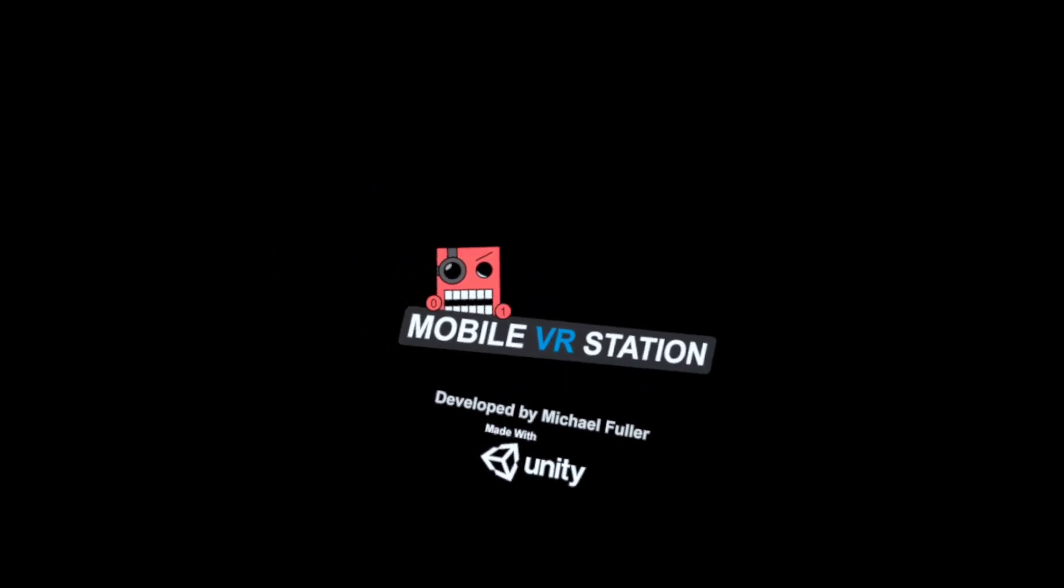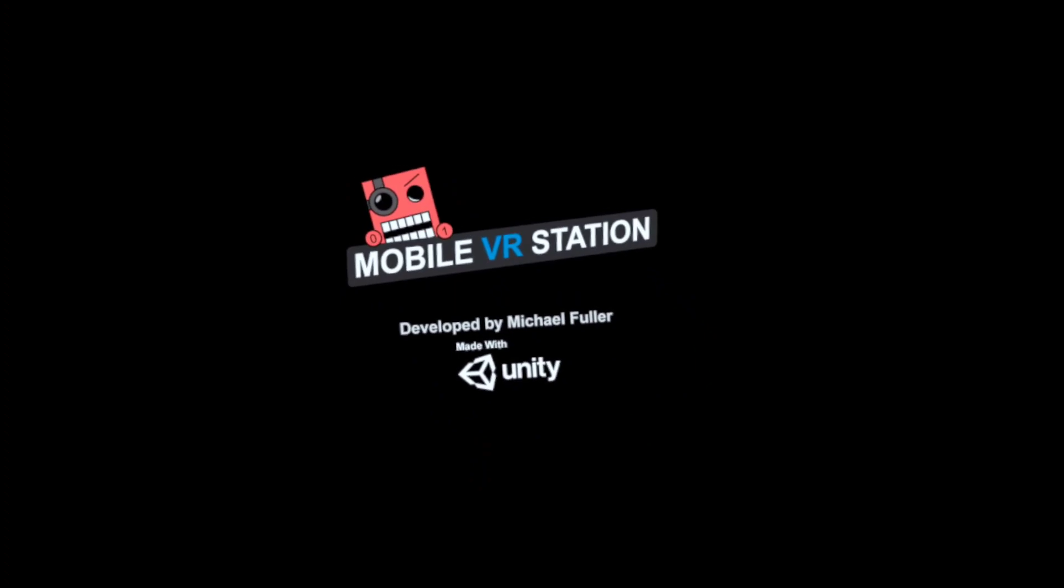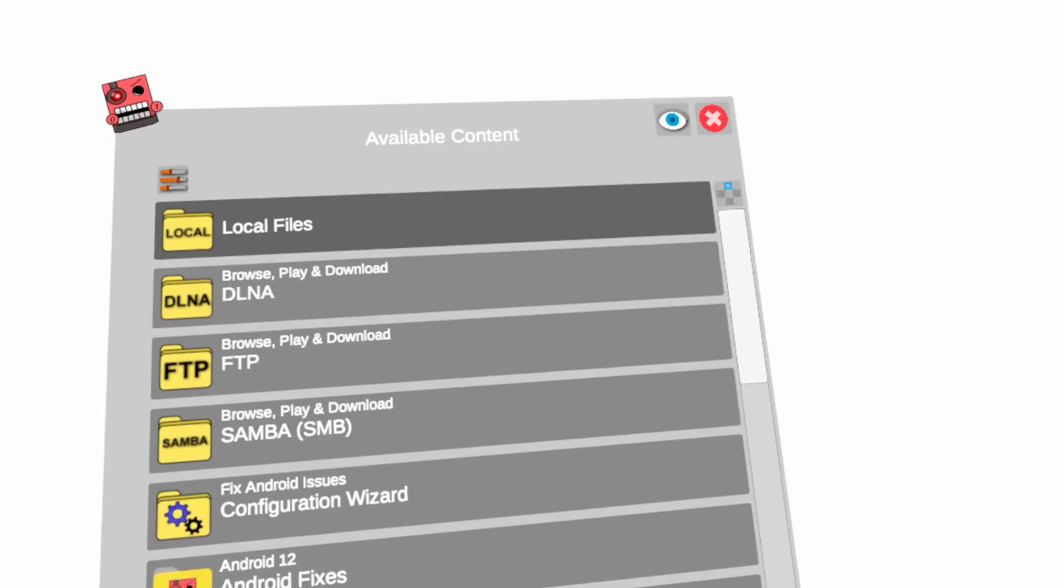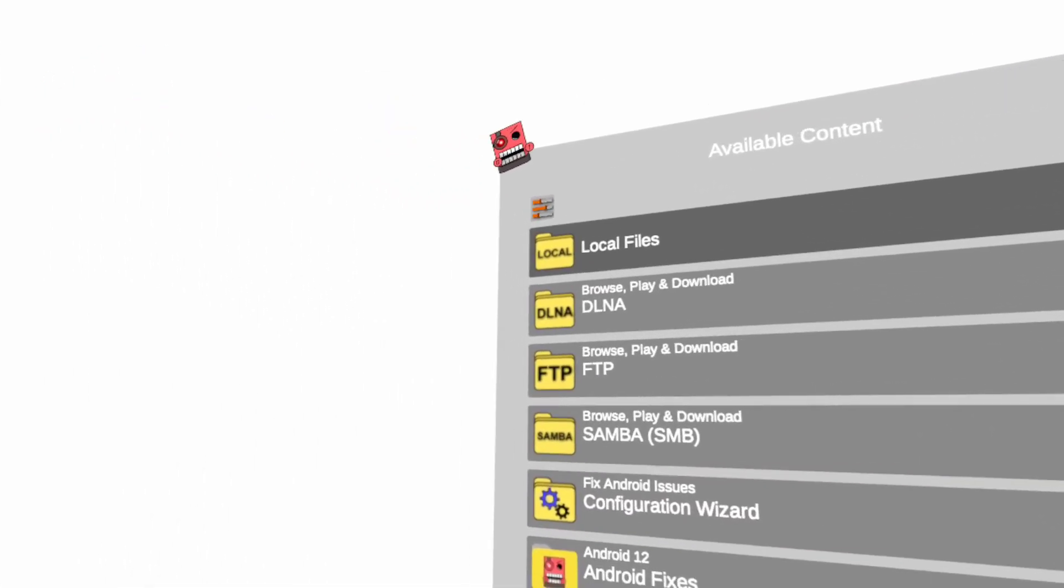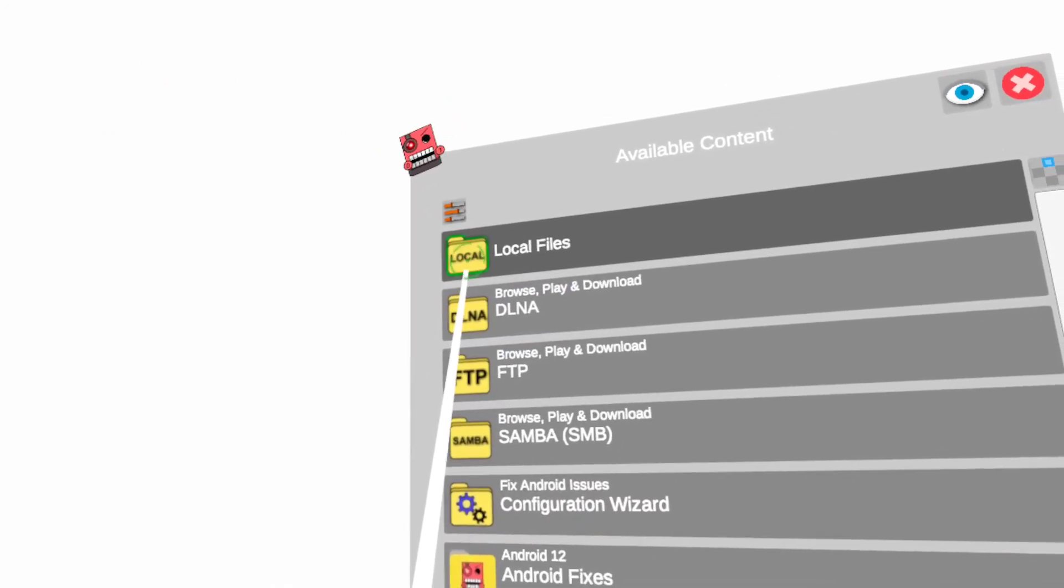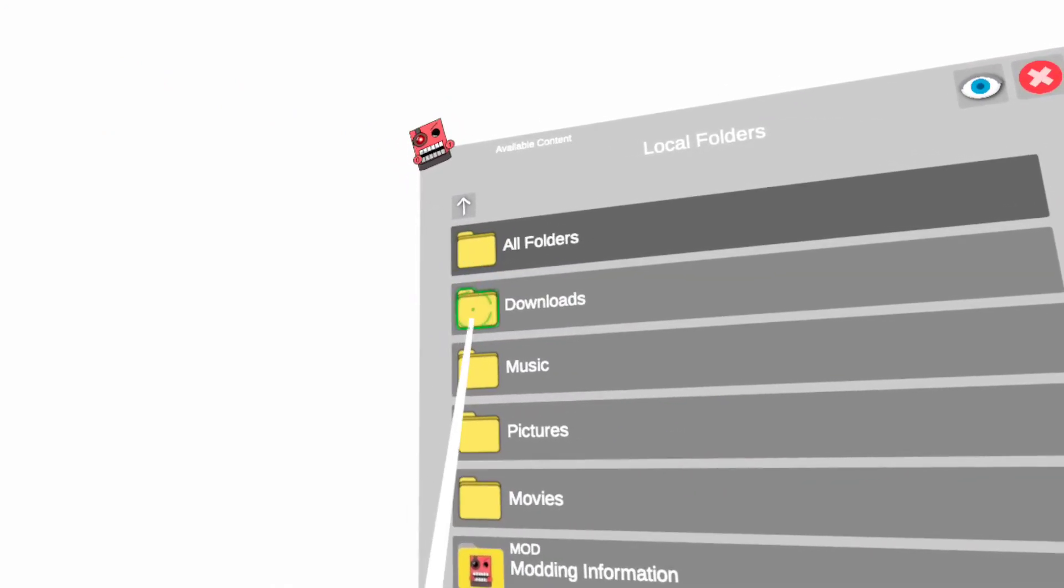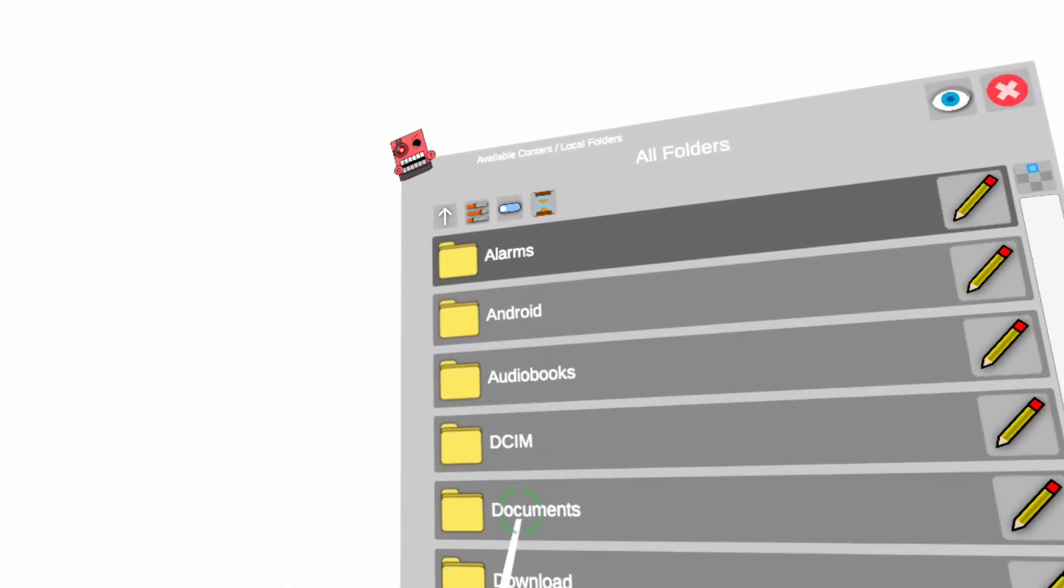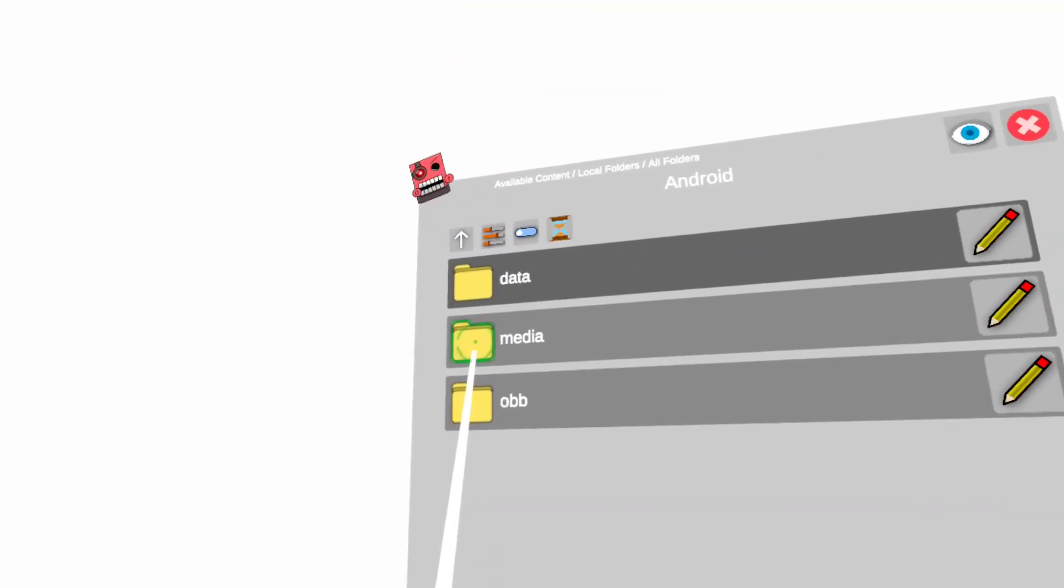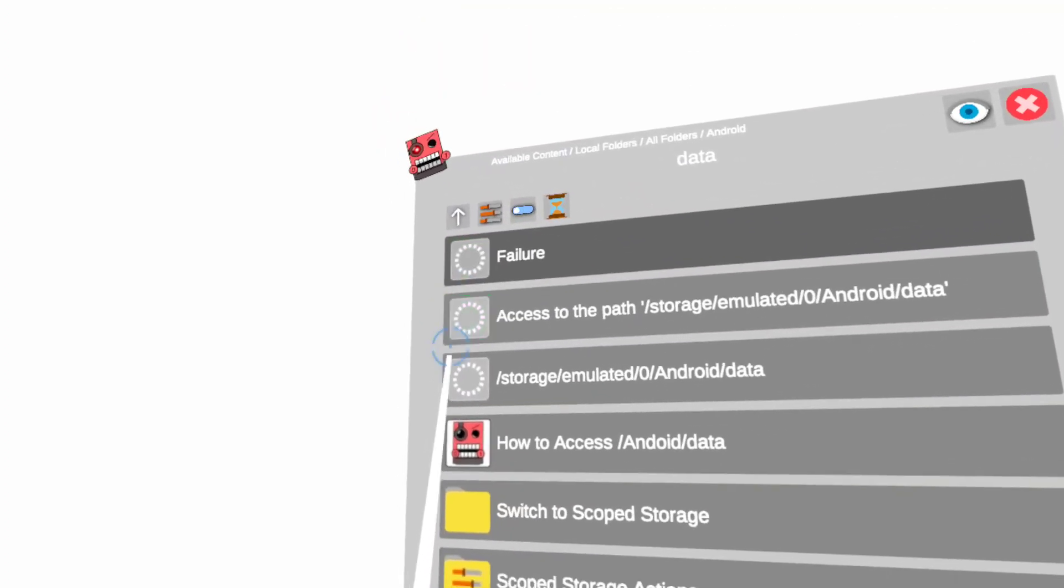...go with Mobile VR Station. After it finishes downloading, what you want to do is open Mobile VR Station. You want to click Local Files, Folders, All Folders, Android, Data, and...